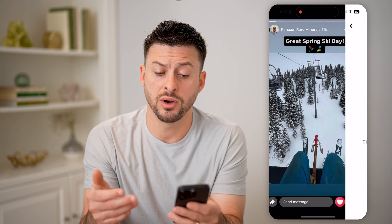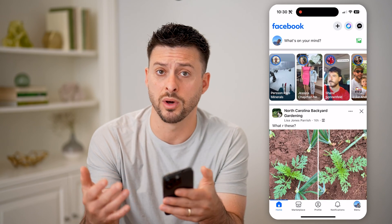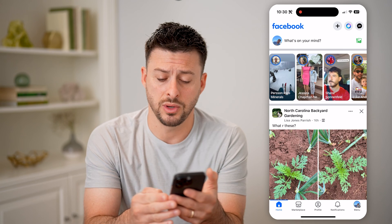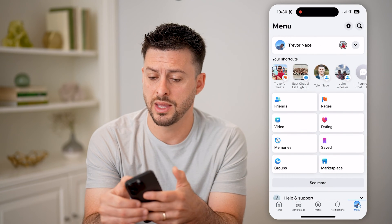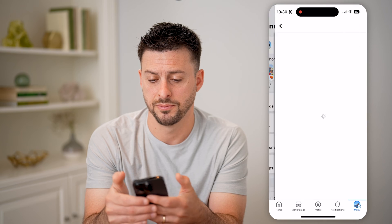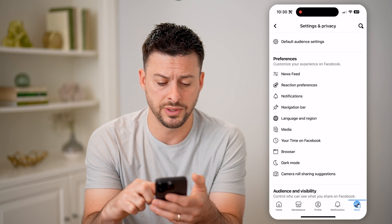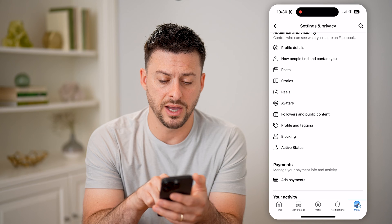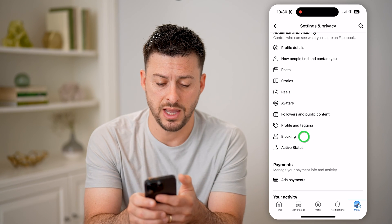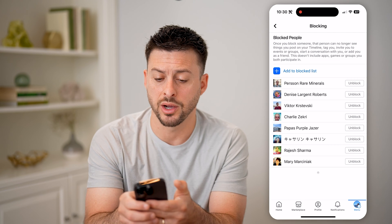But if I wanted to go back and see the entire list of everyone I blocked — maybe I wanted to remove someone — I can tap on menu at the bottom right, then tap on the gear icon at the top right. Scroll down until you find blocking under profile and tagging, tap on that, and you'll be able to see every single account that you've blocked.